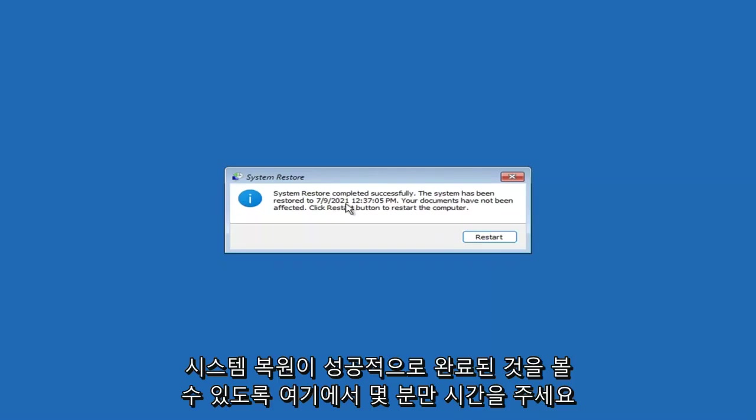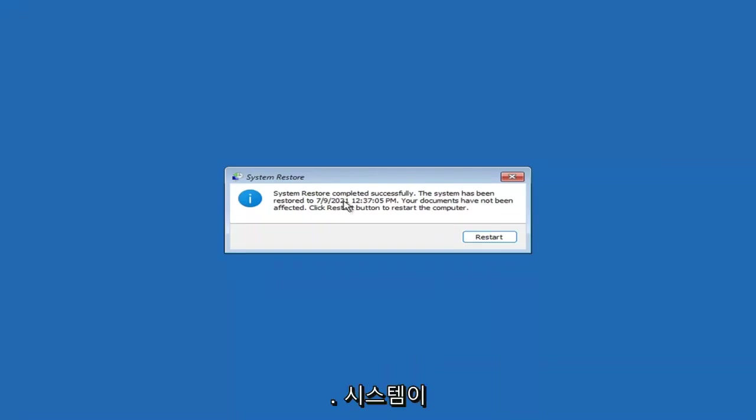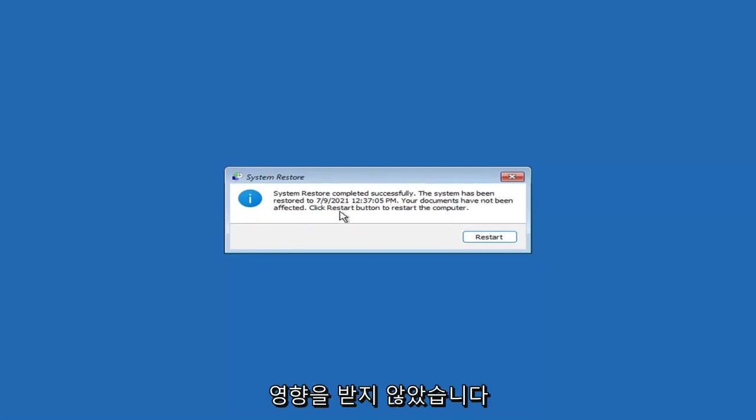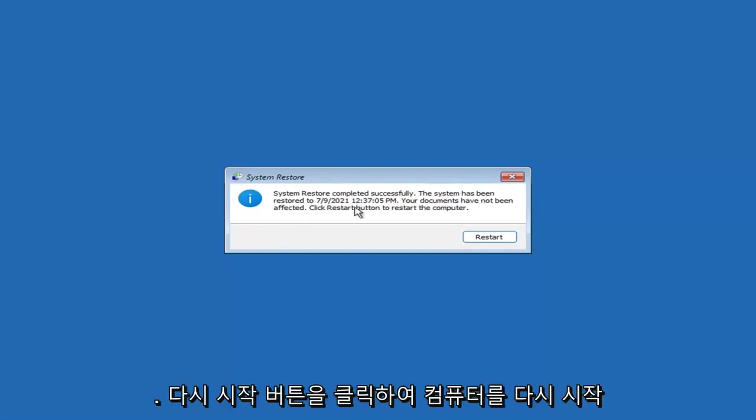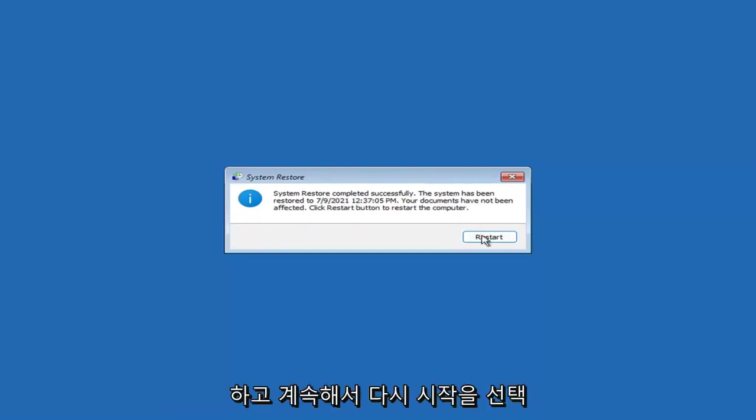Okay, so you can see System Restore completed successfully. The system has been restored, your documents have not been affected. Click the Restart button to restart your computer. Go ahead and select Restart.